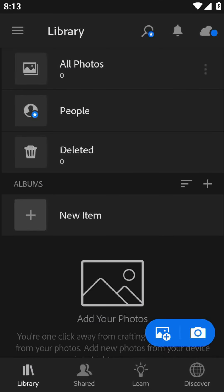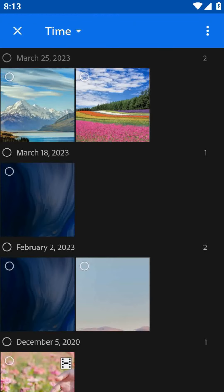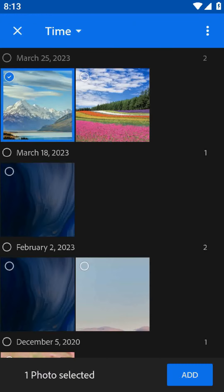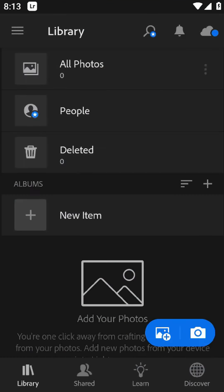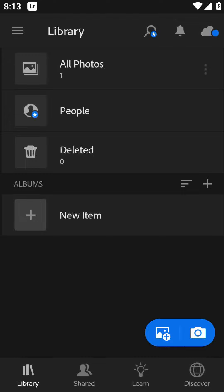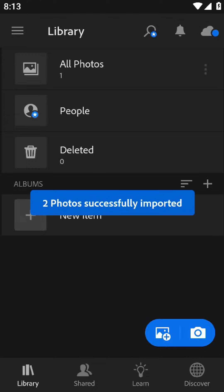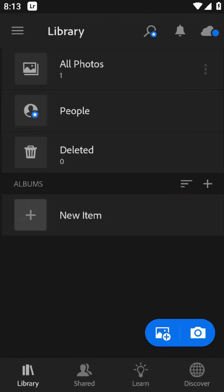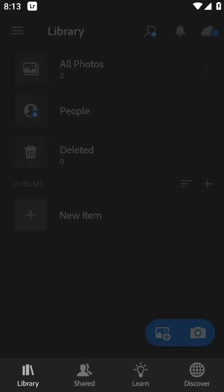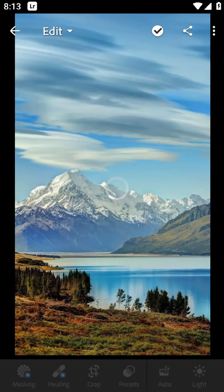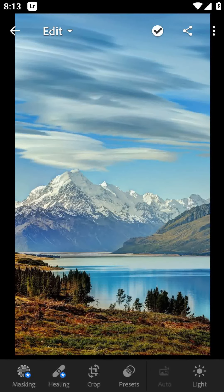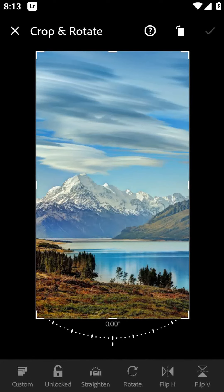Another pro of Lightroom is the ability to create presets. Presets are essentially pre-made editing settings that you can apply to your photos with just one click. This is a great time saver and makes it easy to maintain a consistent aesthetic across your Instagram feed.